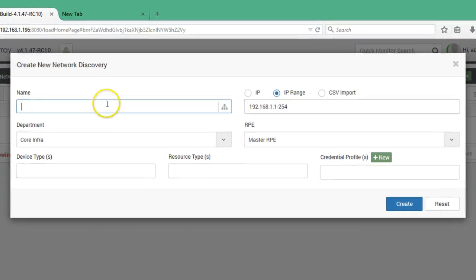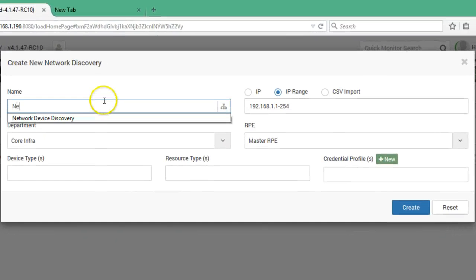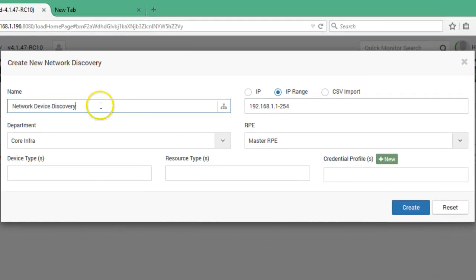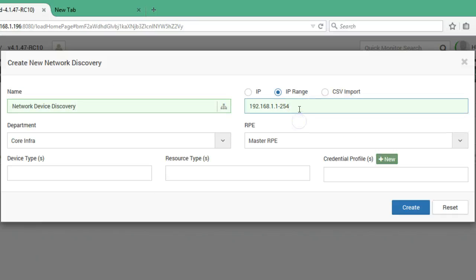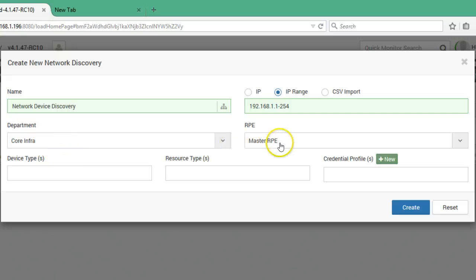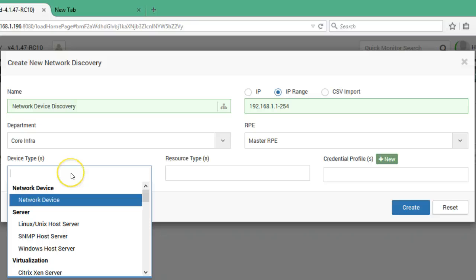In this window, provide a logical name to the network discovery. Then select an IP range. You can also provide a single IP. Then select the department. In this case it is core infra. Now select the device type. For this video we will select network device.